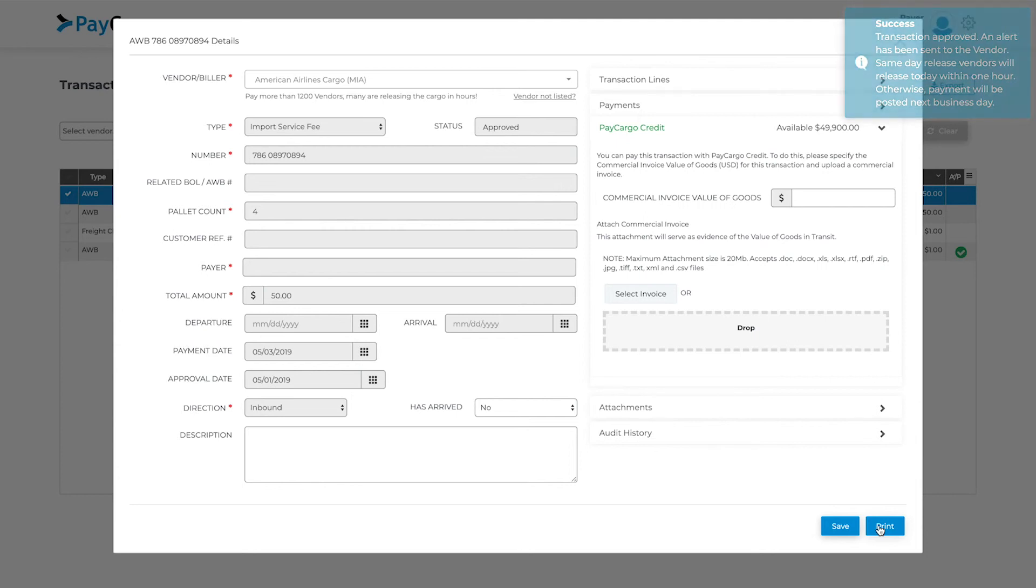Remember, if your vendor is a same-day release vendor, then they will immediately receive an alert of the approved transaction, which will be used for cargo release.